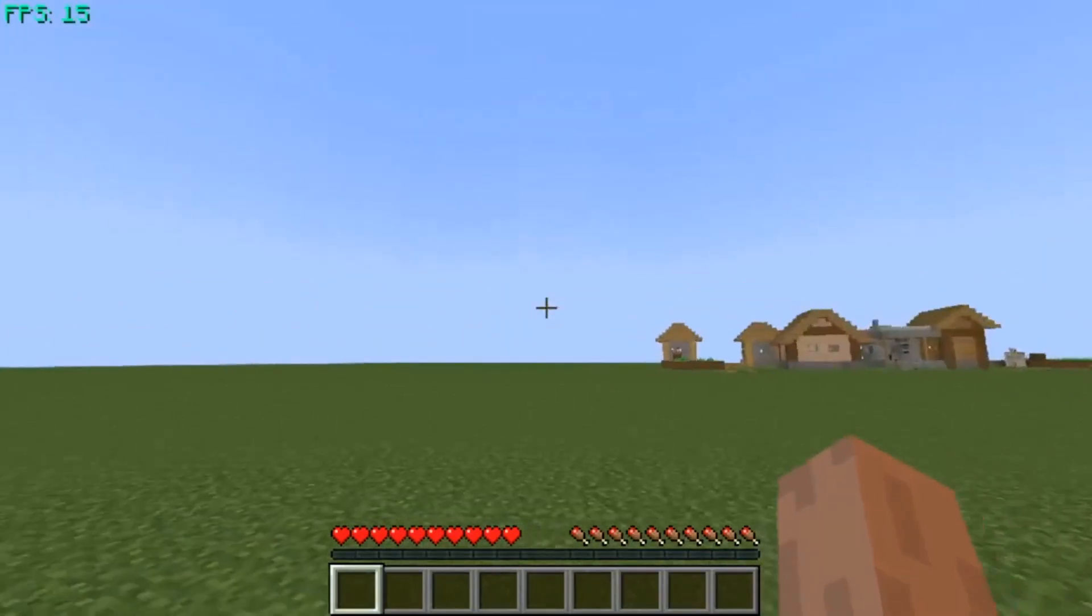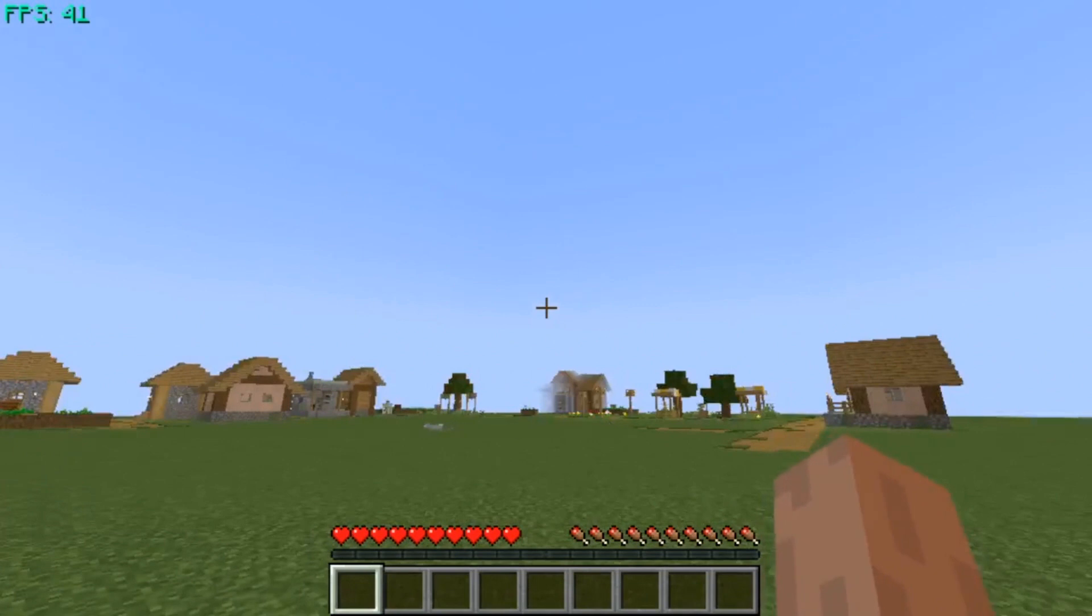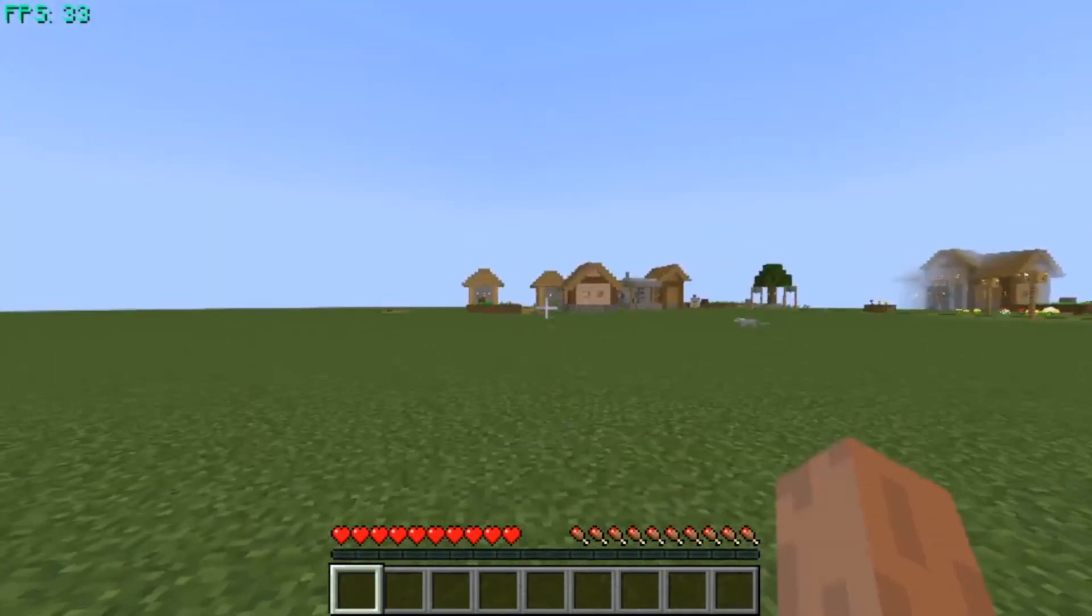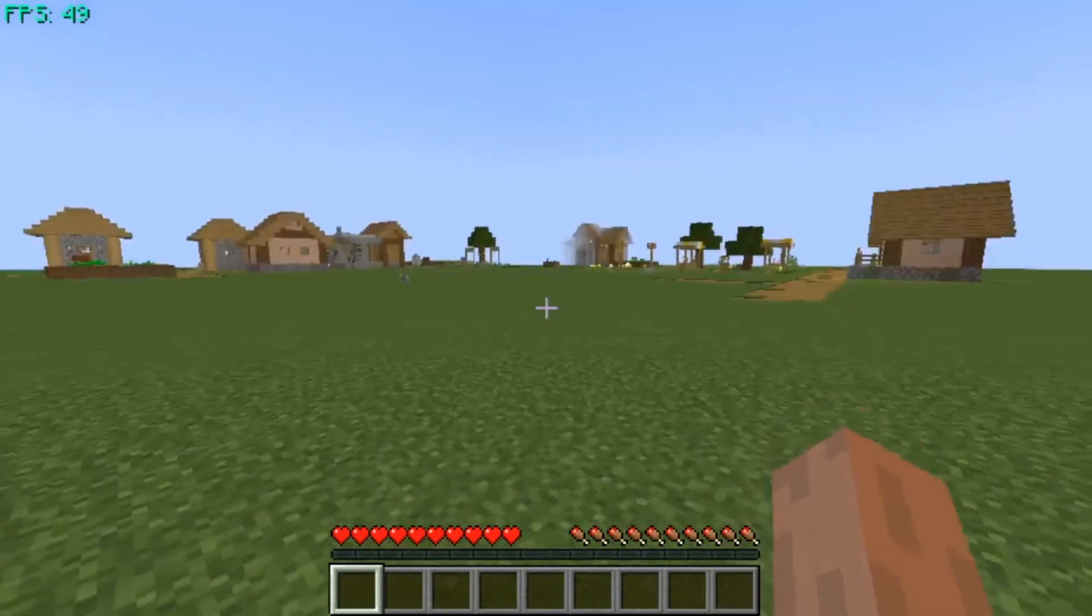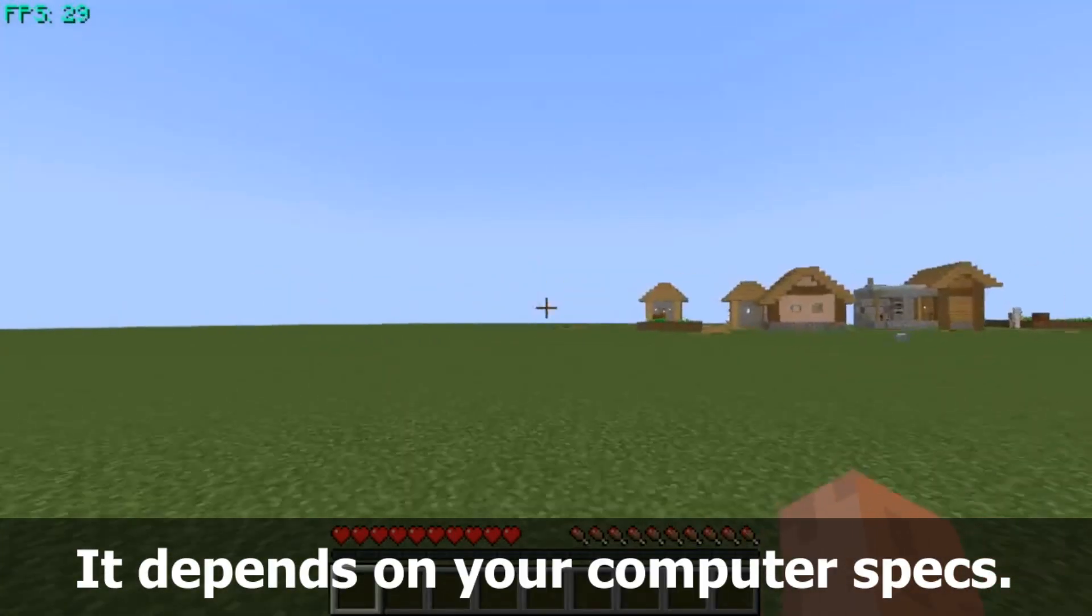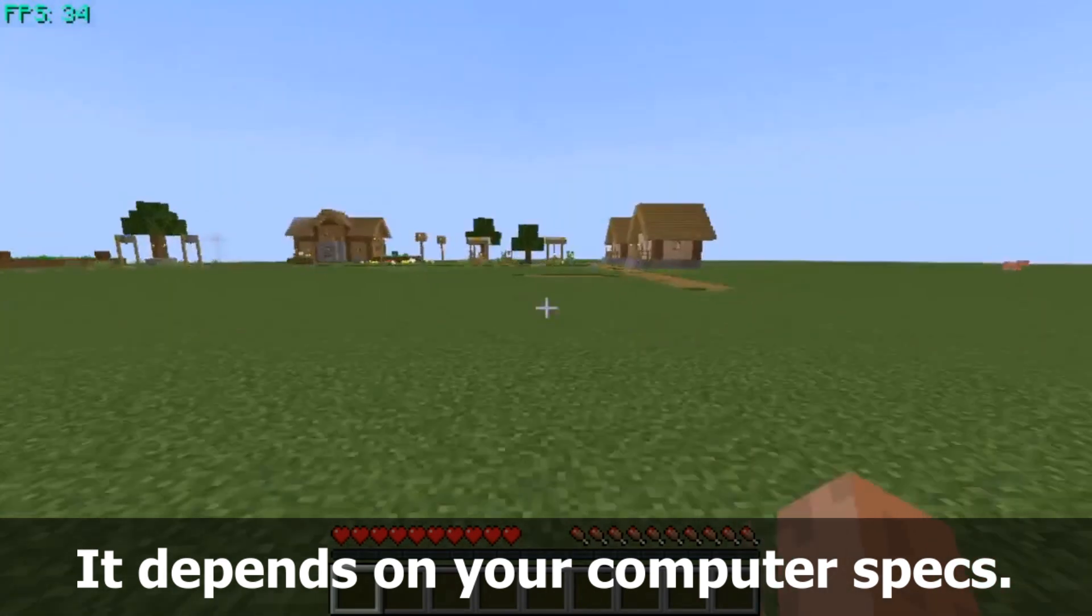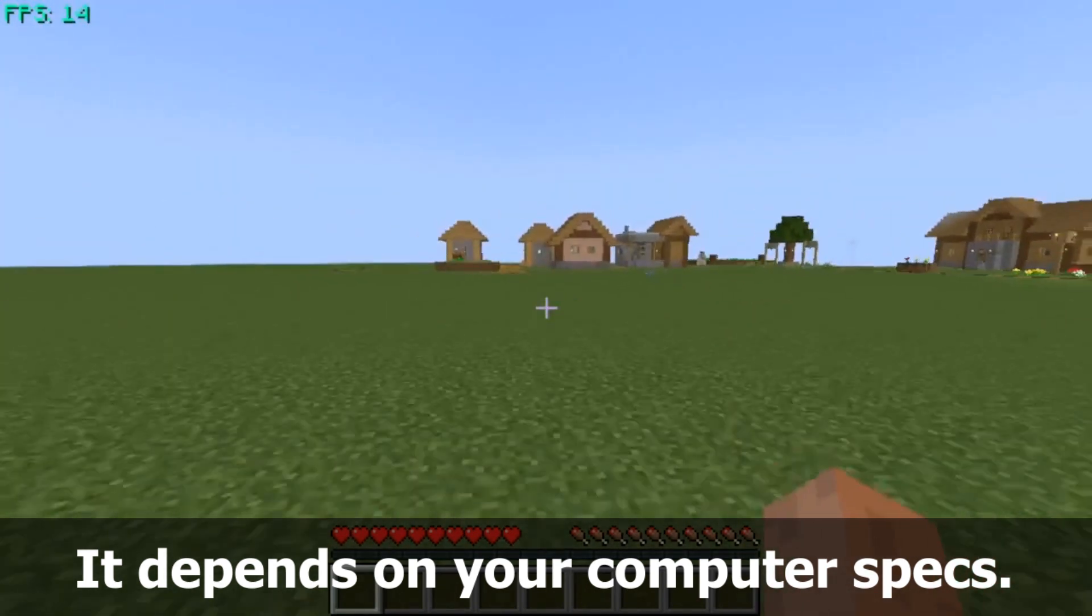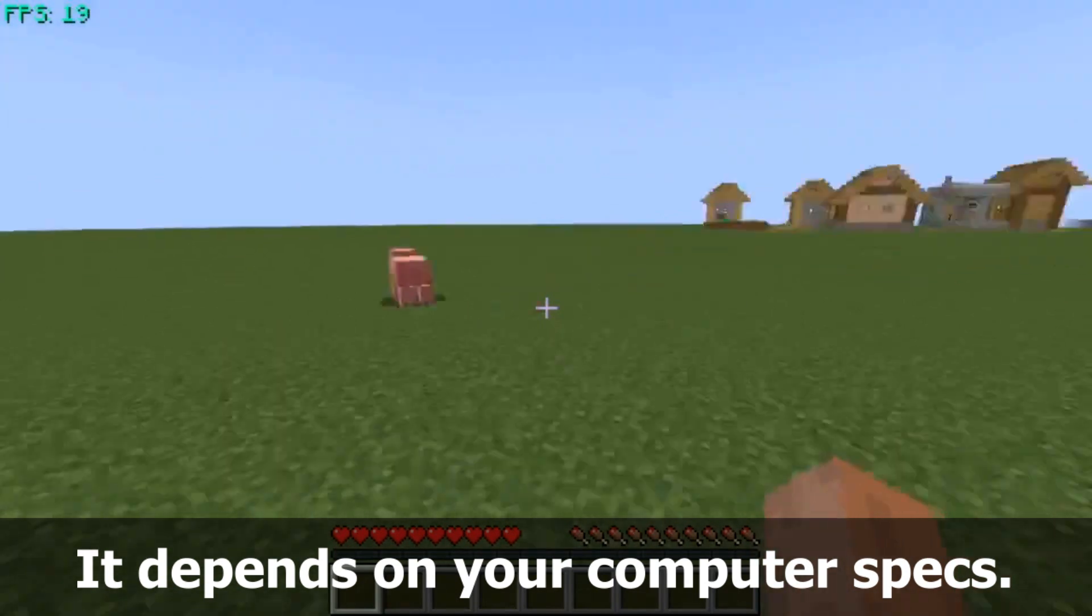The FPS counter is changing, fluctuating, increasing and decreasing. It depends on your computer processor and memory, or your computer specs.